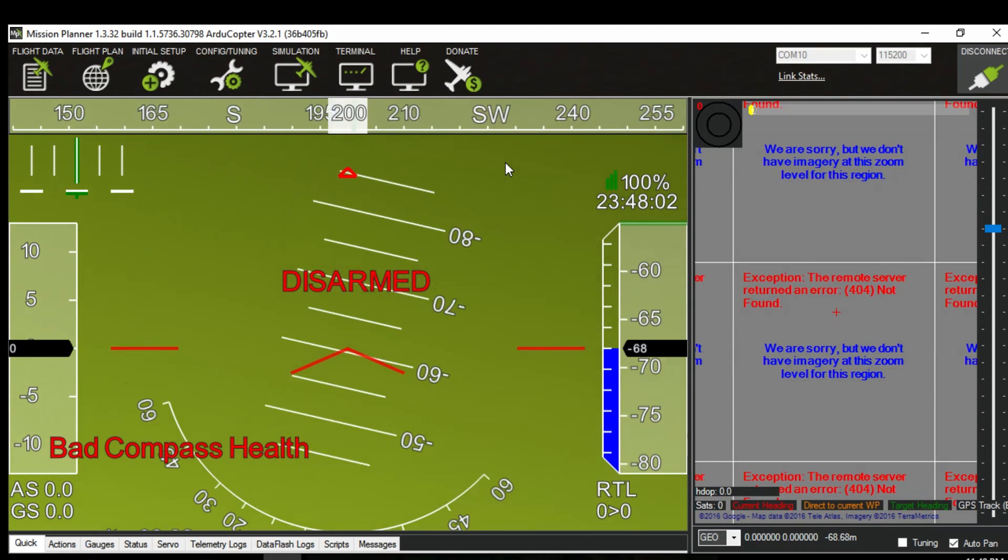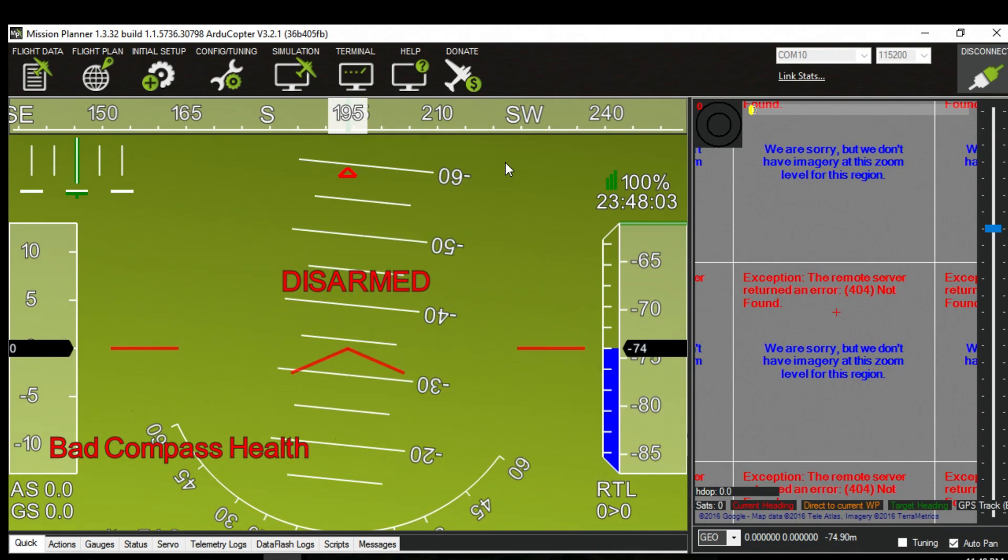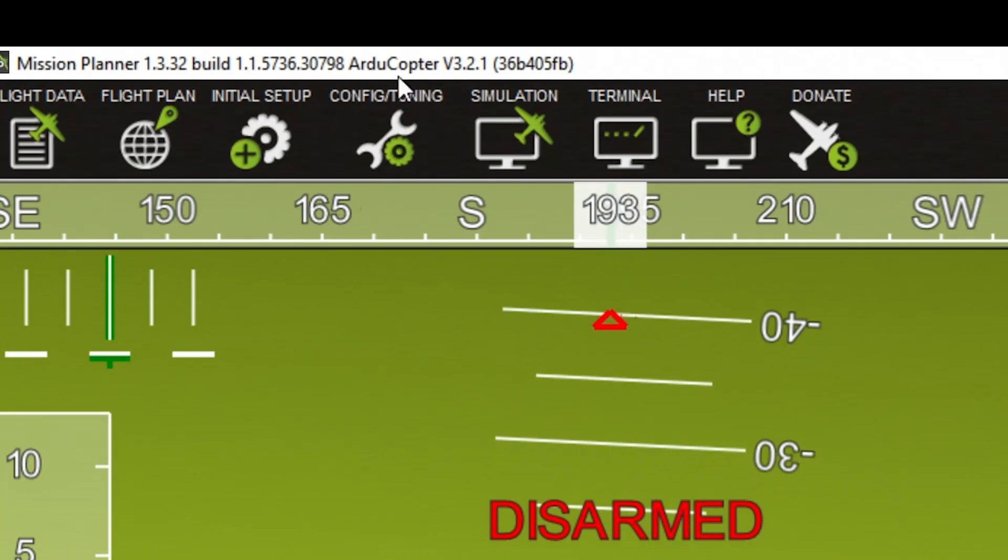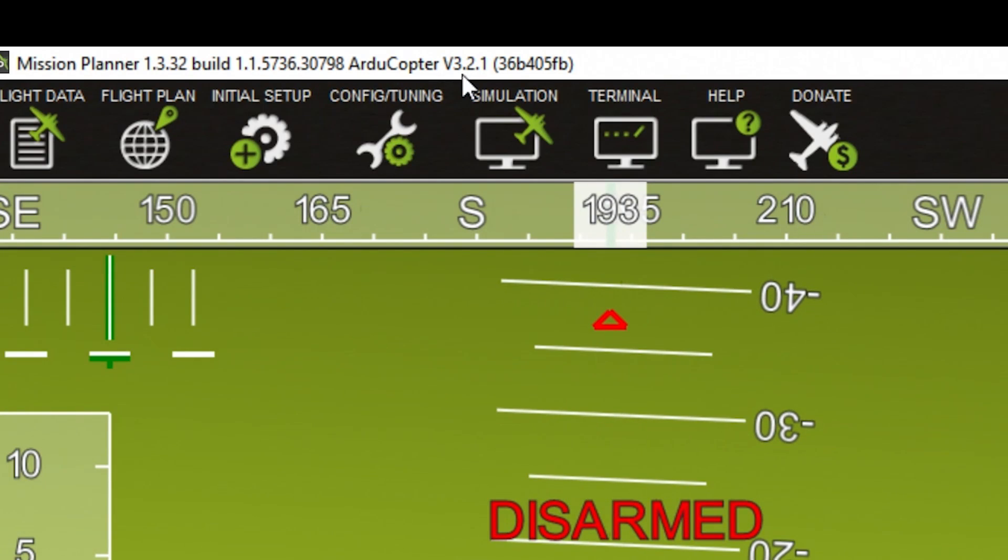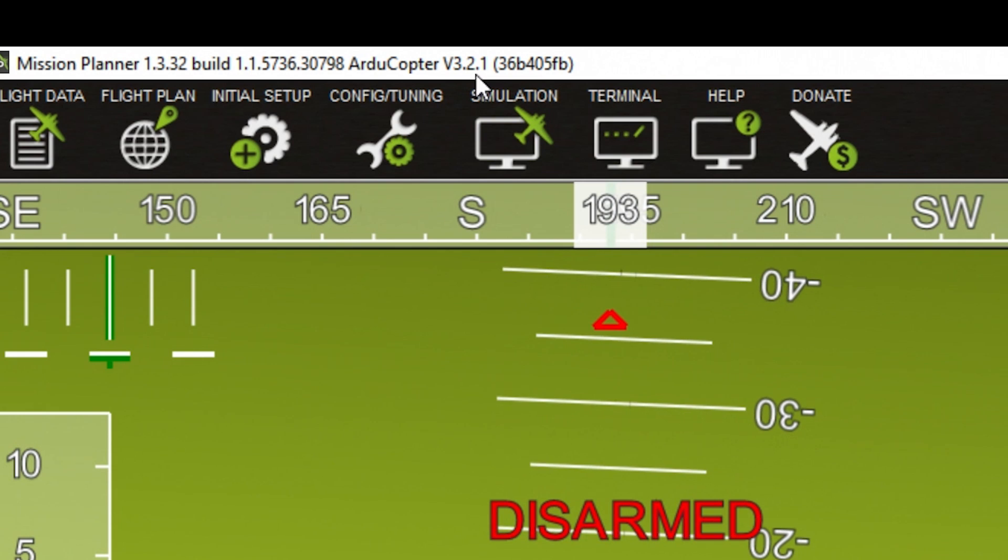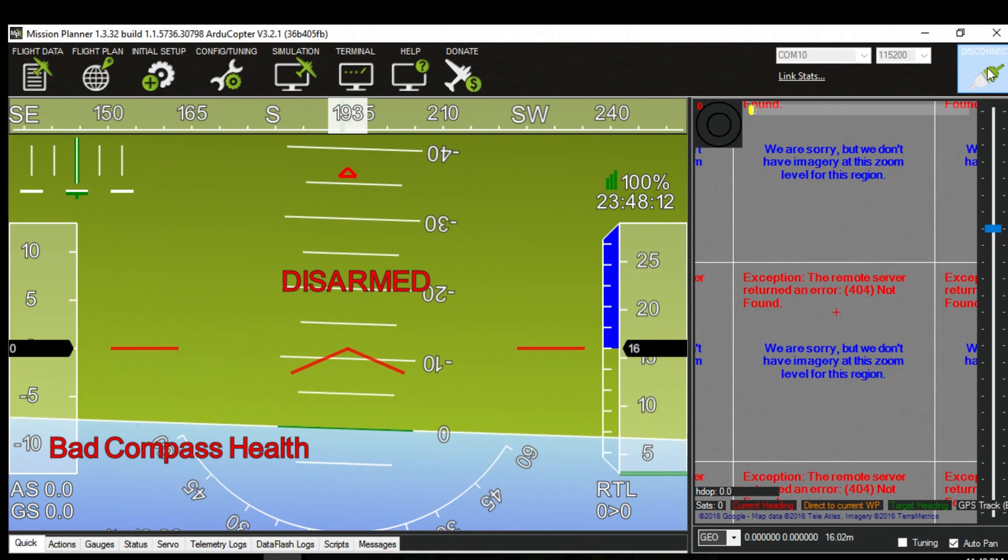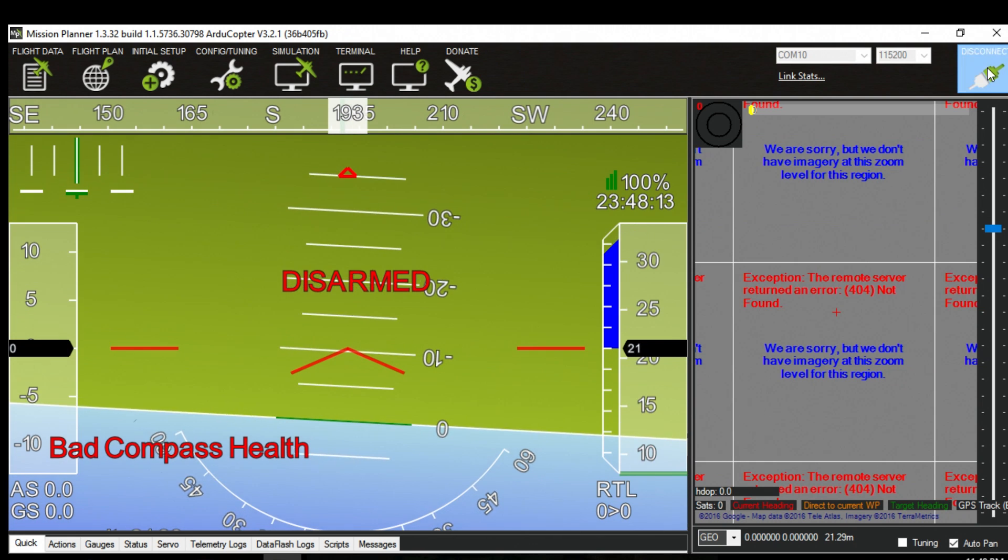Bad compass health. Right so you can see I'm on version 3.21 so it's all good and apparently my thing's upside down. That's okay. Disconnect.